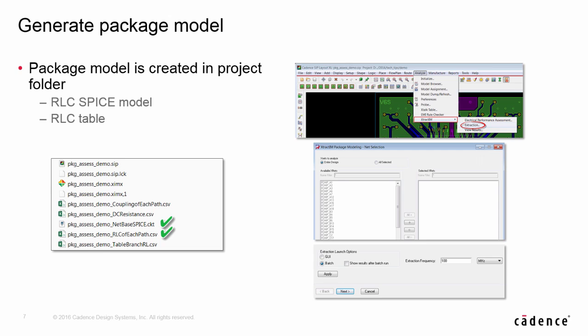Layout designer can also generate a RLC report from APD, including SPICE model and RLC table. Just a few parameter input, you are all set to generate a patch model.